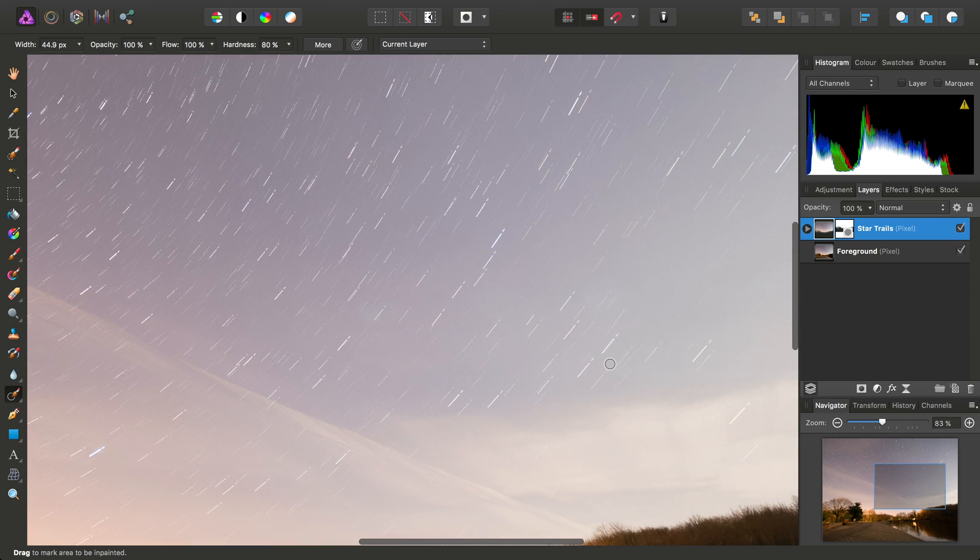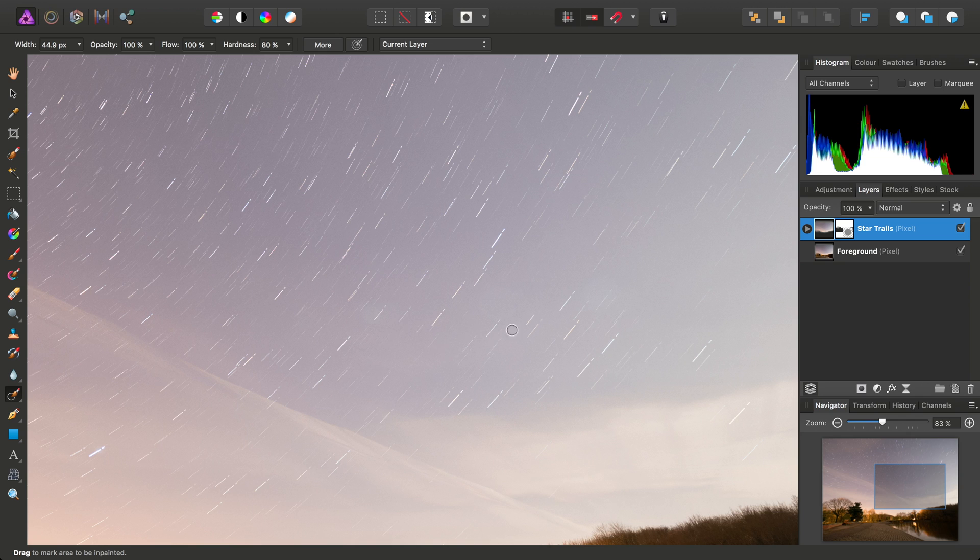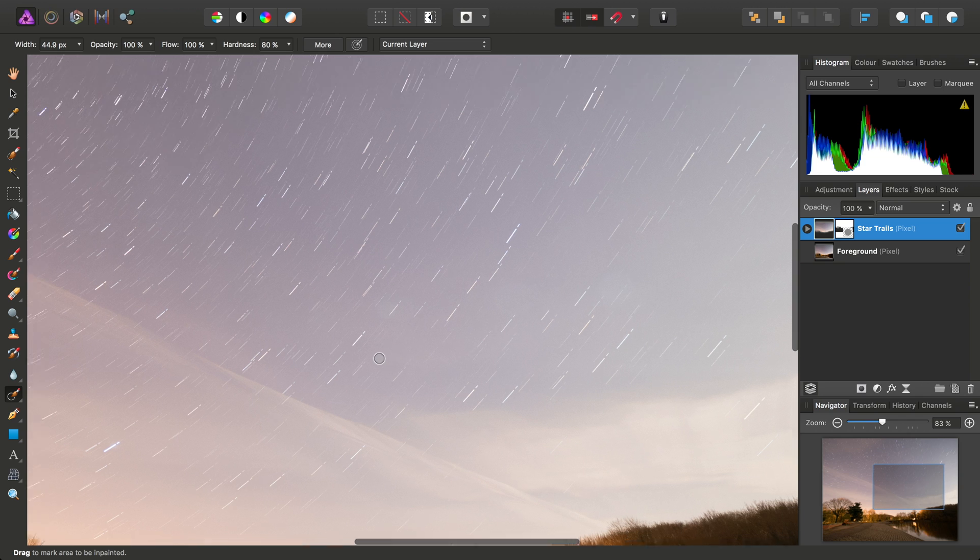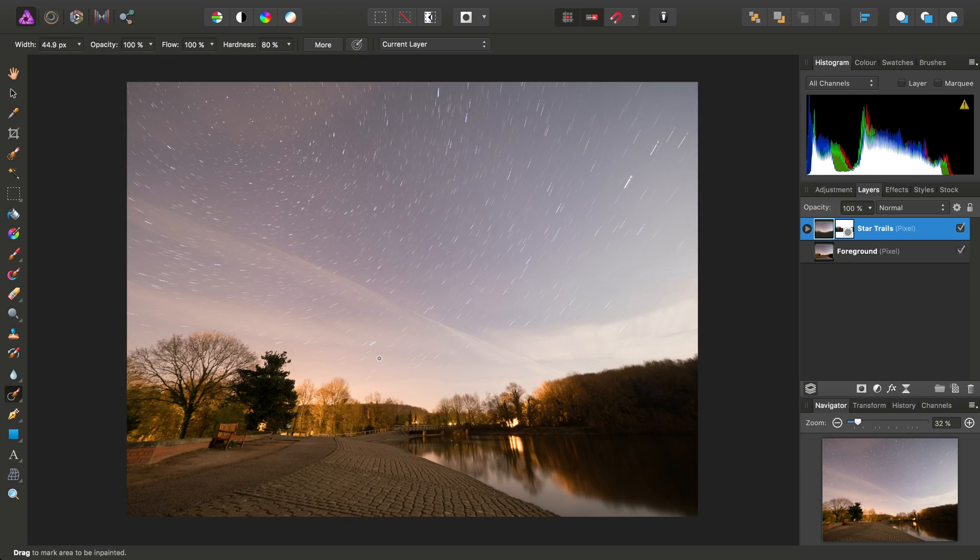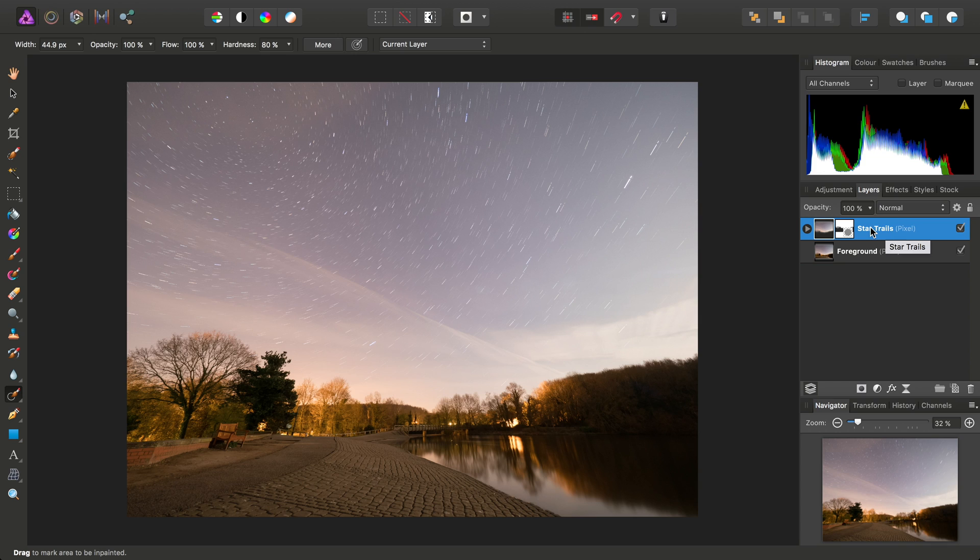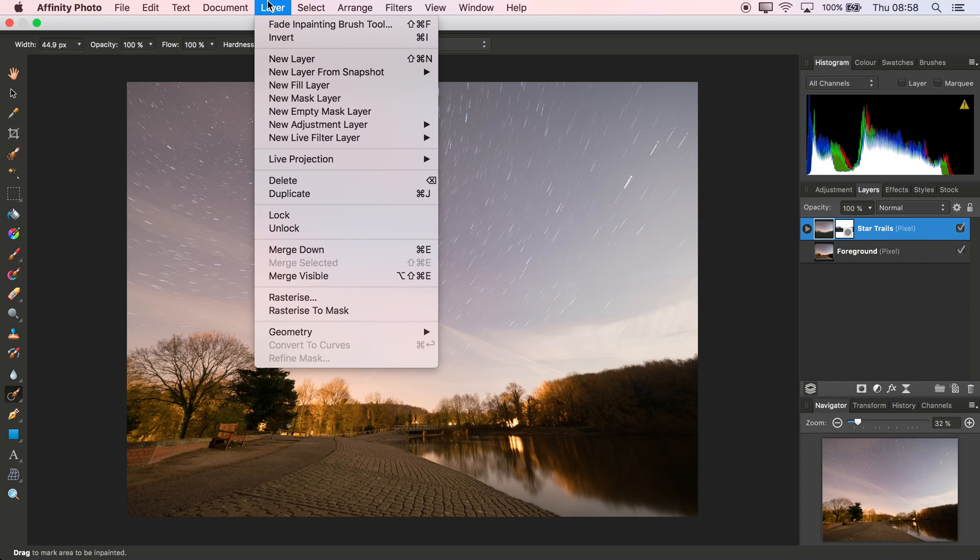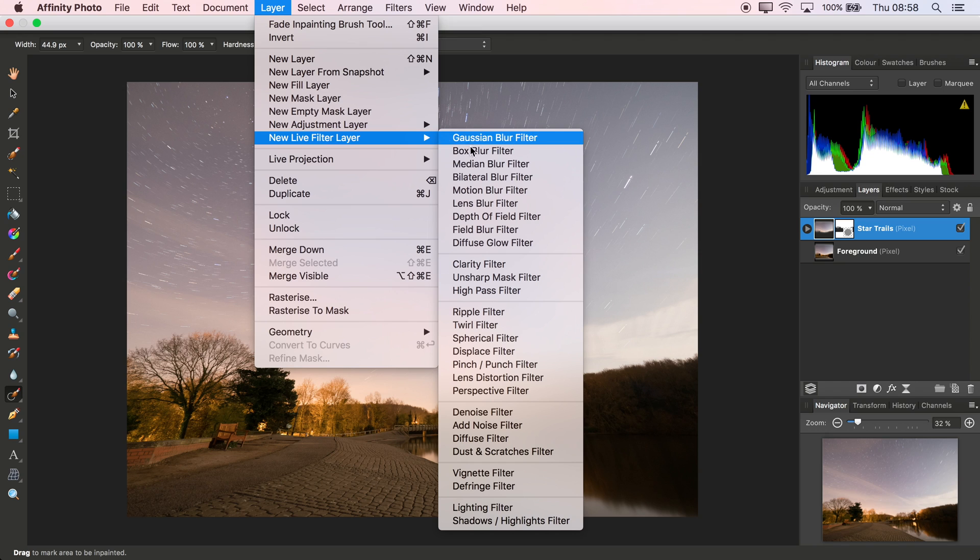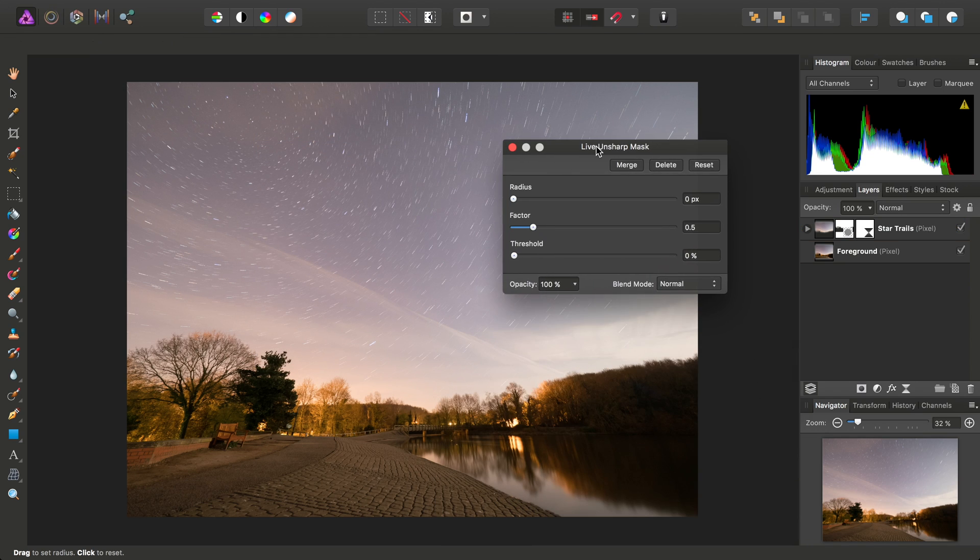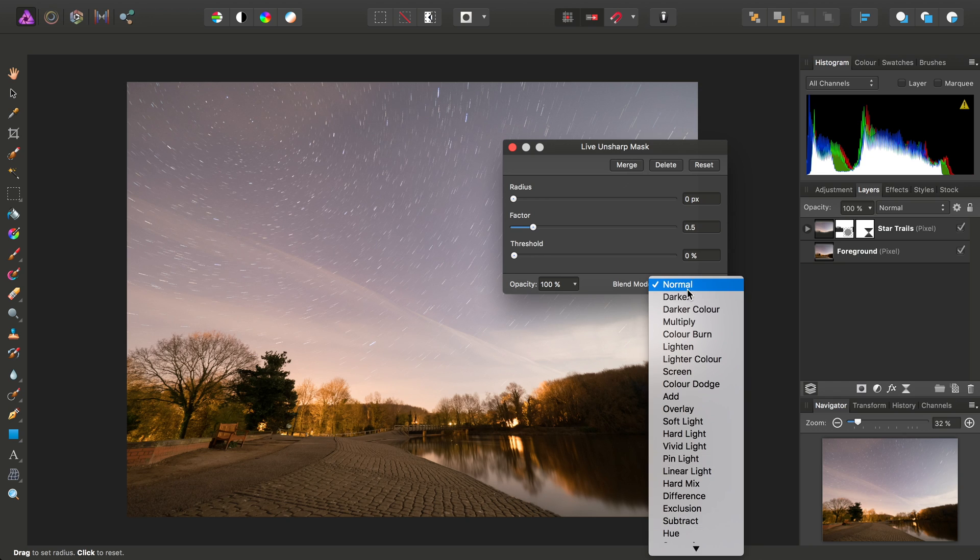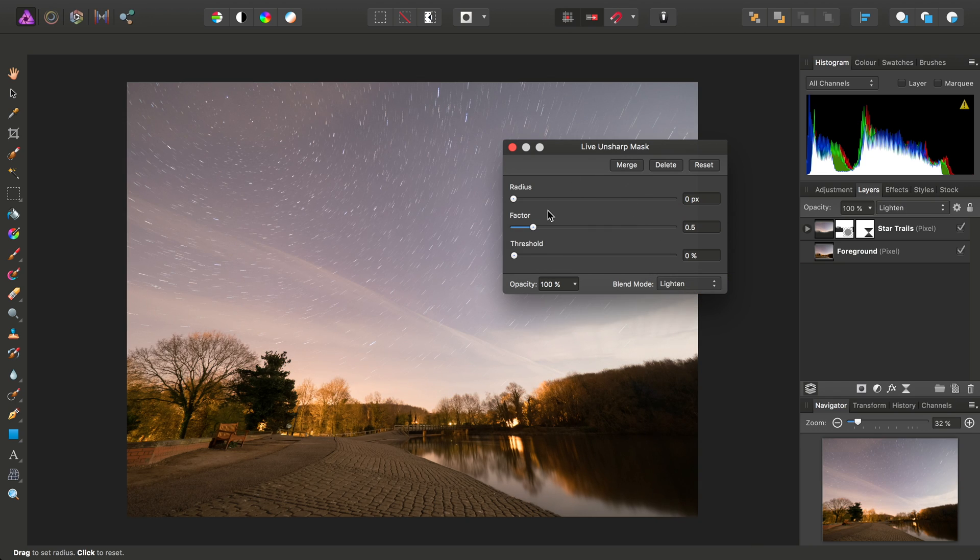So we've removed most of the offensive areas of the lens flare, and that's fine for now. Next task is to bring out the star detail a little bit more. Now, a great way to do this is once again making sure we have the star trails layer selected, to go to Layer, New Live Filter Layer, Unsharp Mask Filter. And on this dialog we want to set the blend mode to lighten, and then drag the radius to 100 pixels.